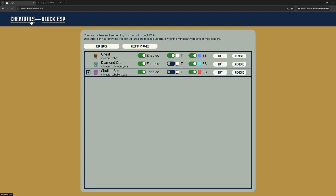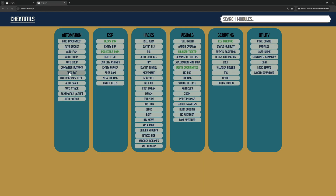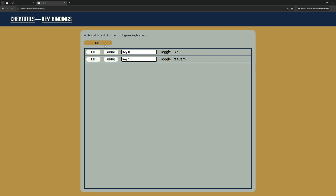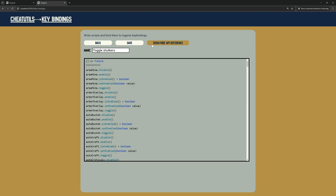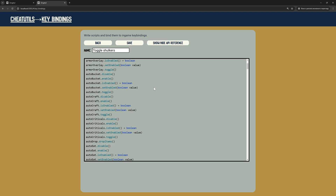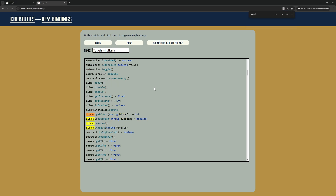To create a keybinding to toggle a specific block, I open Cheat Utils in another tab. Go to Keybindings, then Add. I specify a name for the keybinding. Here you can see all available methods. This method toggles the Enabled State for a Block or Group of Blocks.